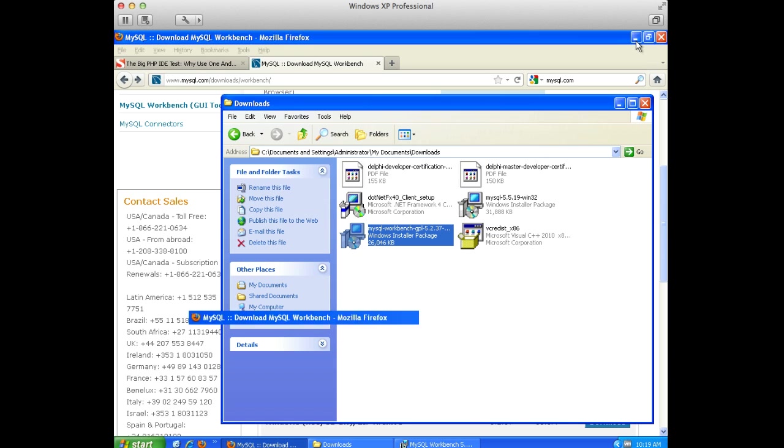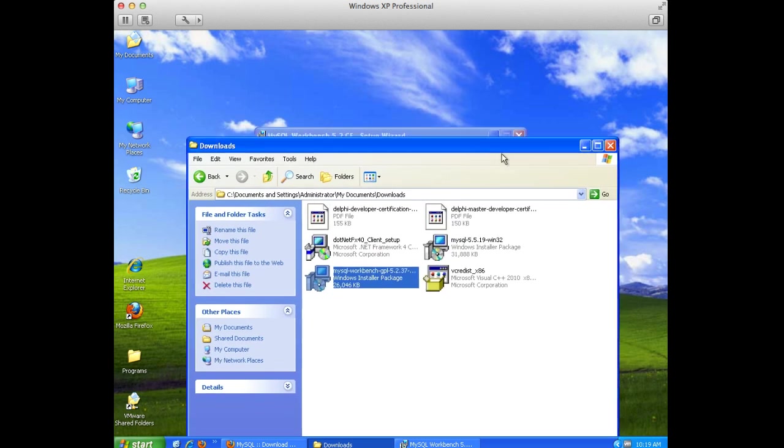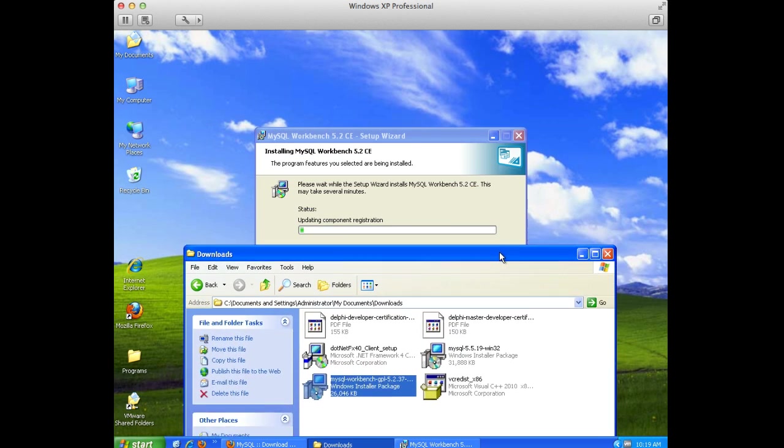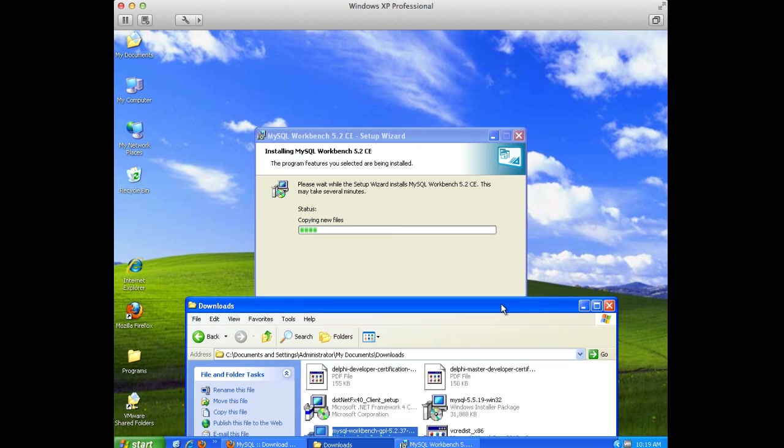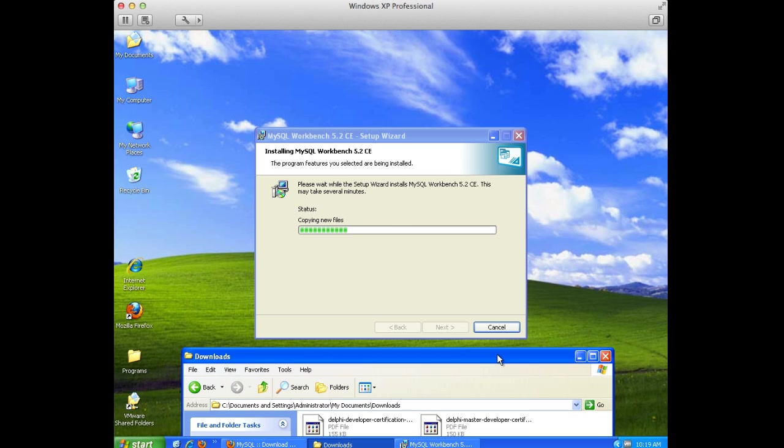And depending on the language and environment you're using, you may or may not use this. I like to use it because regardless of the programming language or the GUI tool that I'm using, this is consistent. And so I can use it.